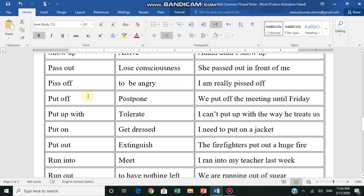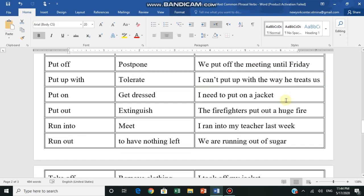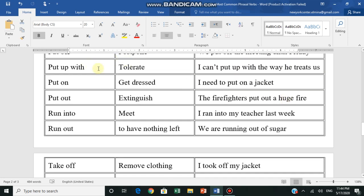Put off - postpone, يؤجل. We put off the meeting until Friday - we postponed the meeting until Friday. Put up with - tolerate, يتحمل. I can't put up with the way he treats us - I can't tolerate the way he treats us.